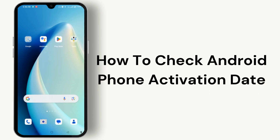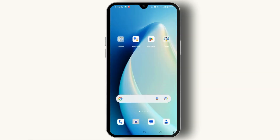How to check Android phone's activation date? Checking an Android phone's activation date is quite easy and simple.